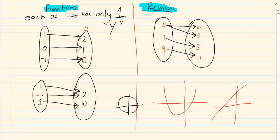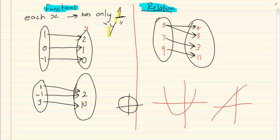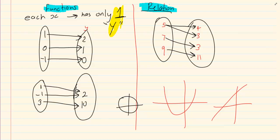Now the key word for a function is that you must only have one y. So for every x there must only be one y. Don't misunderstand — it can be the same y, but there must only be one y associated to that x.